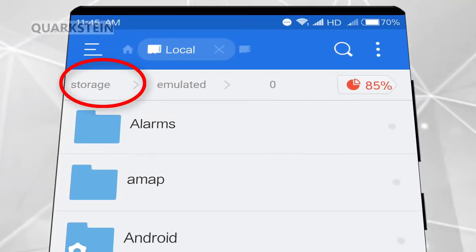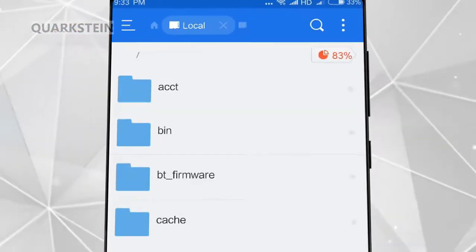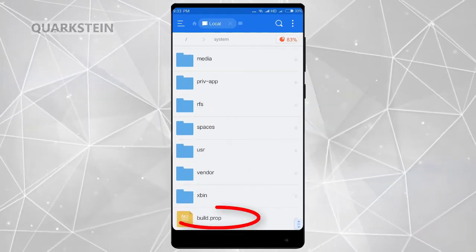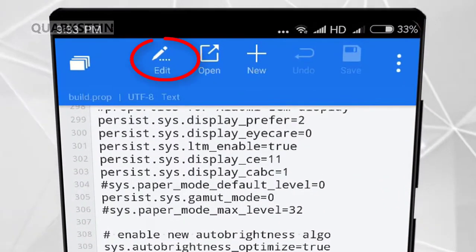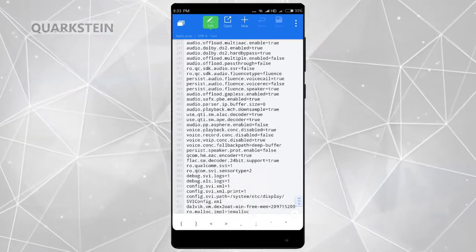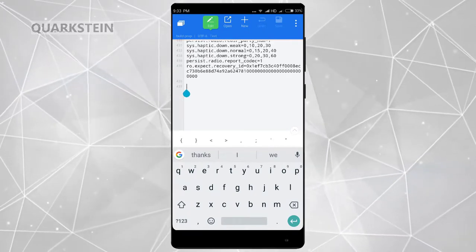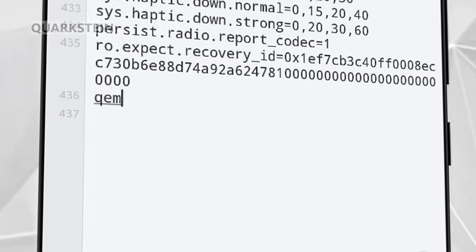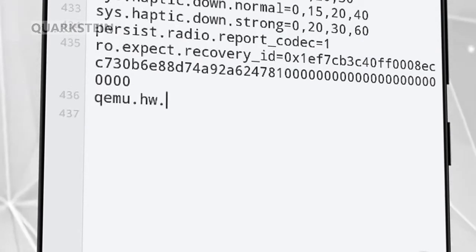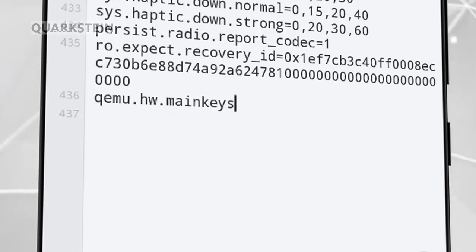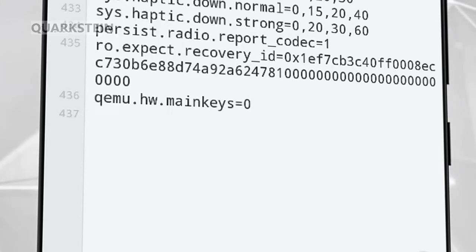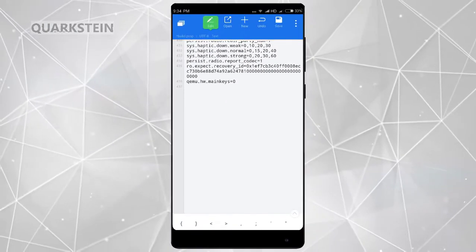Touch here and go to the root section of your device. Now go to system, look for build.prop, and open it. Touch on this icon to edit this file, then scroll all the way down and type the required line. Save the file and reboot your device.